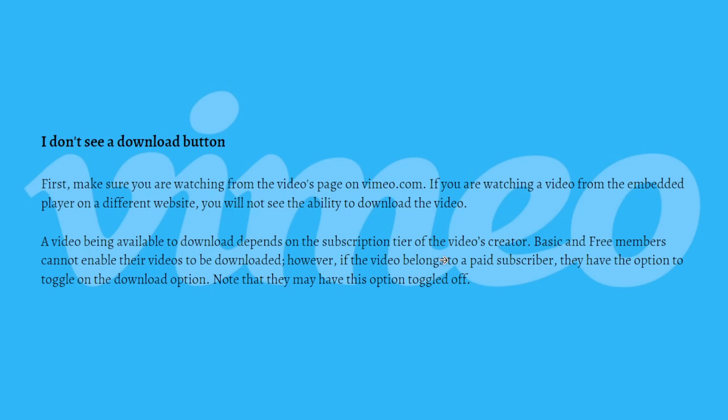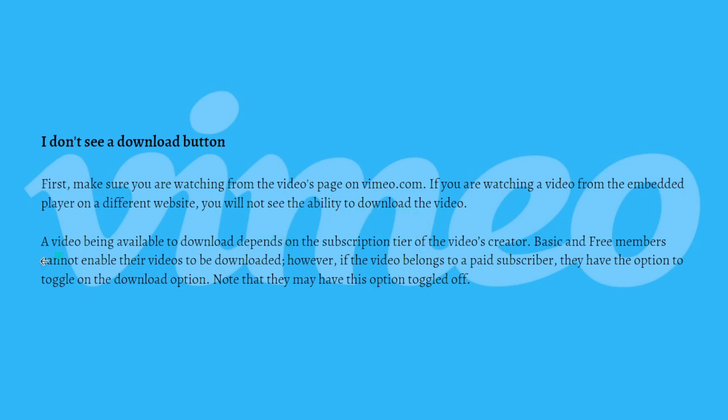If you don't see a download button, first you need to make sure that you're watching from the video's page on the vimeo.com website. If you're watching a video from the embedded player on a different website, you will not see the ability to download the video.